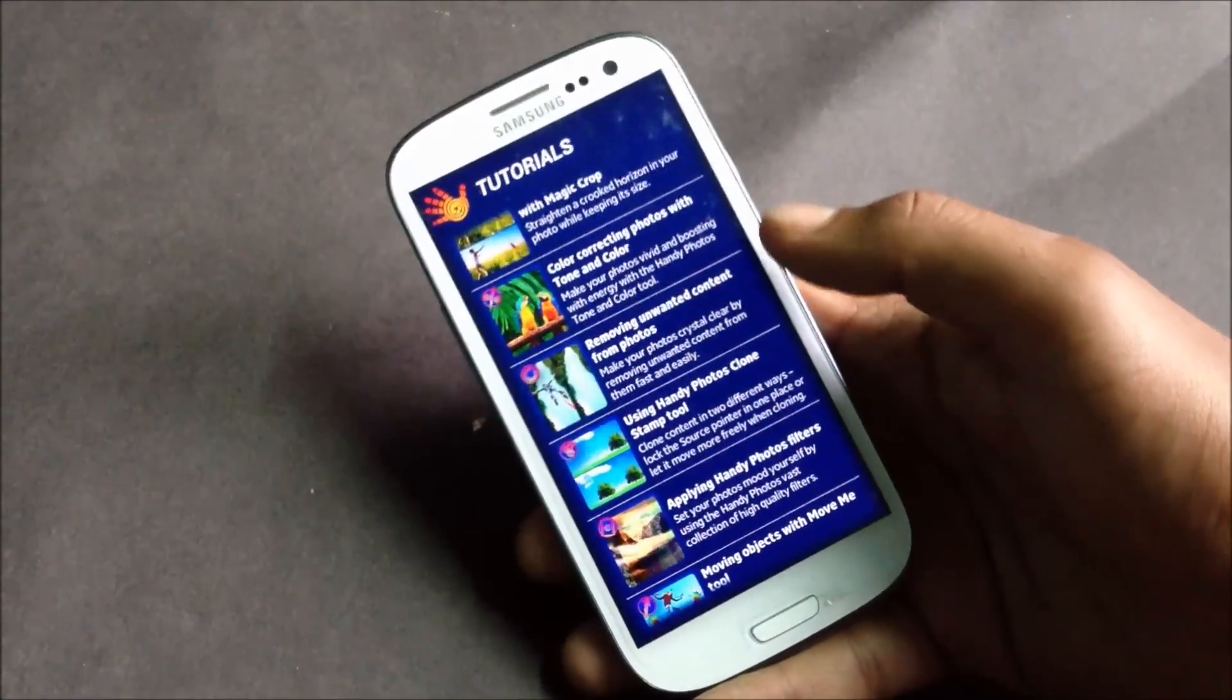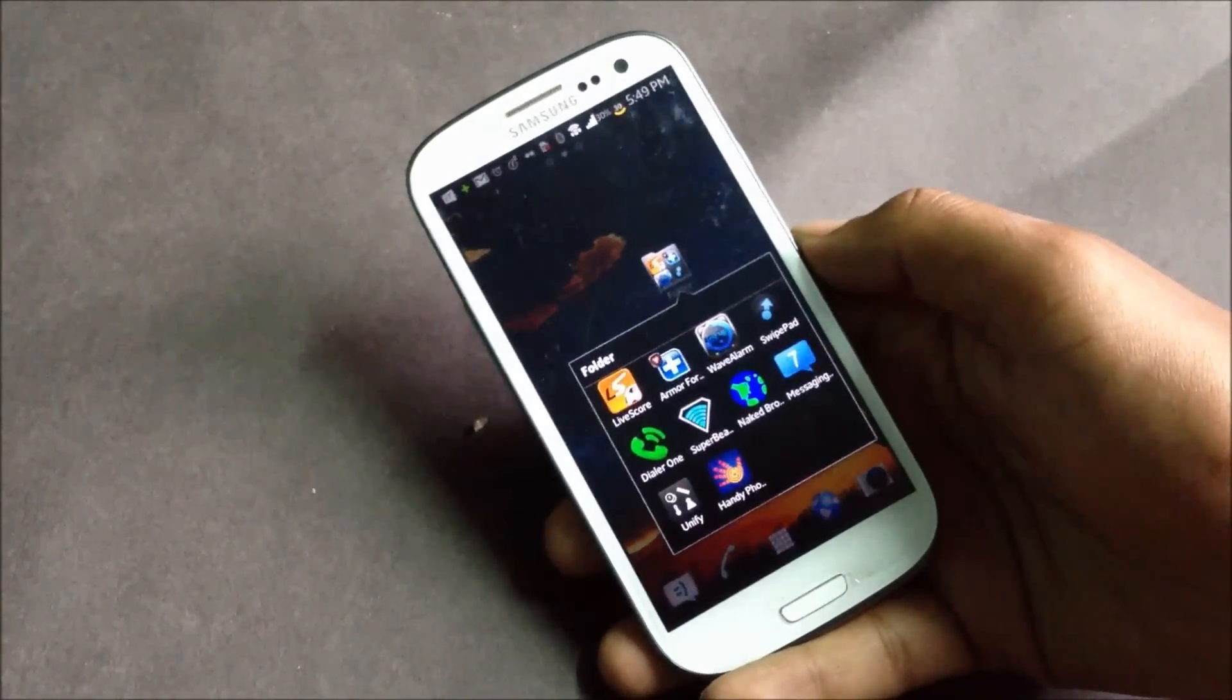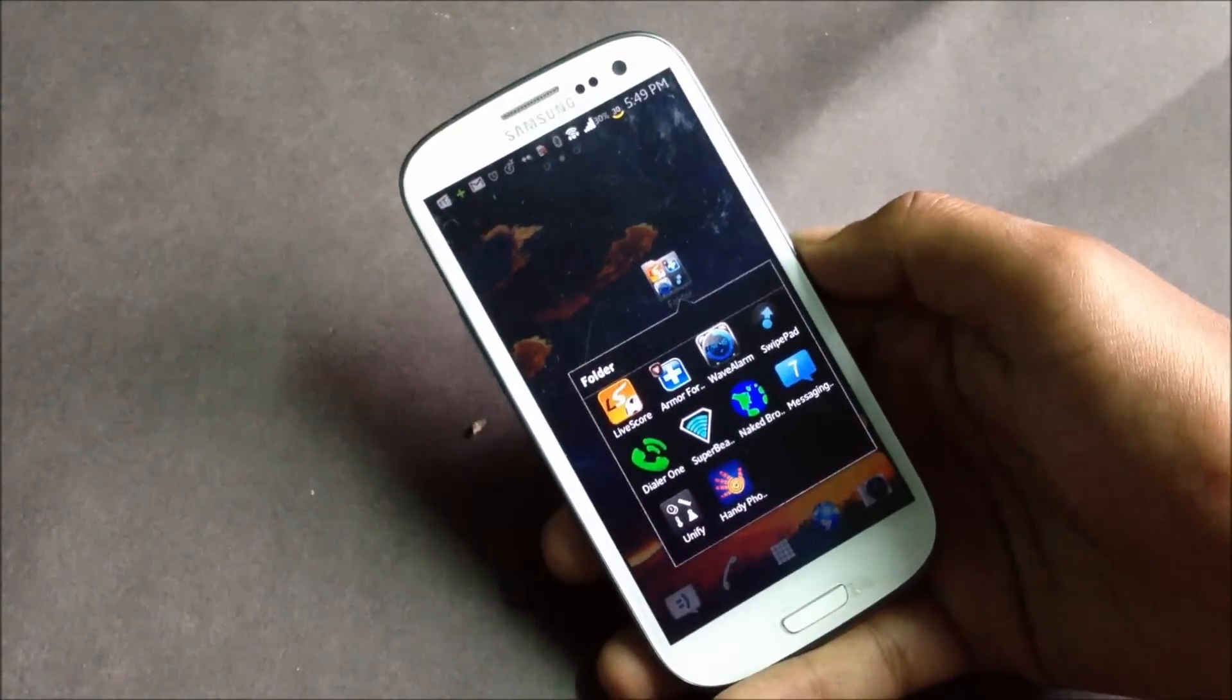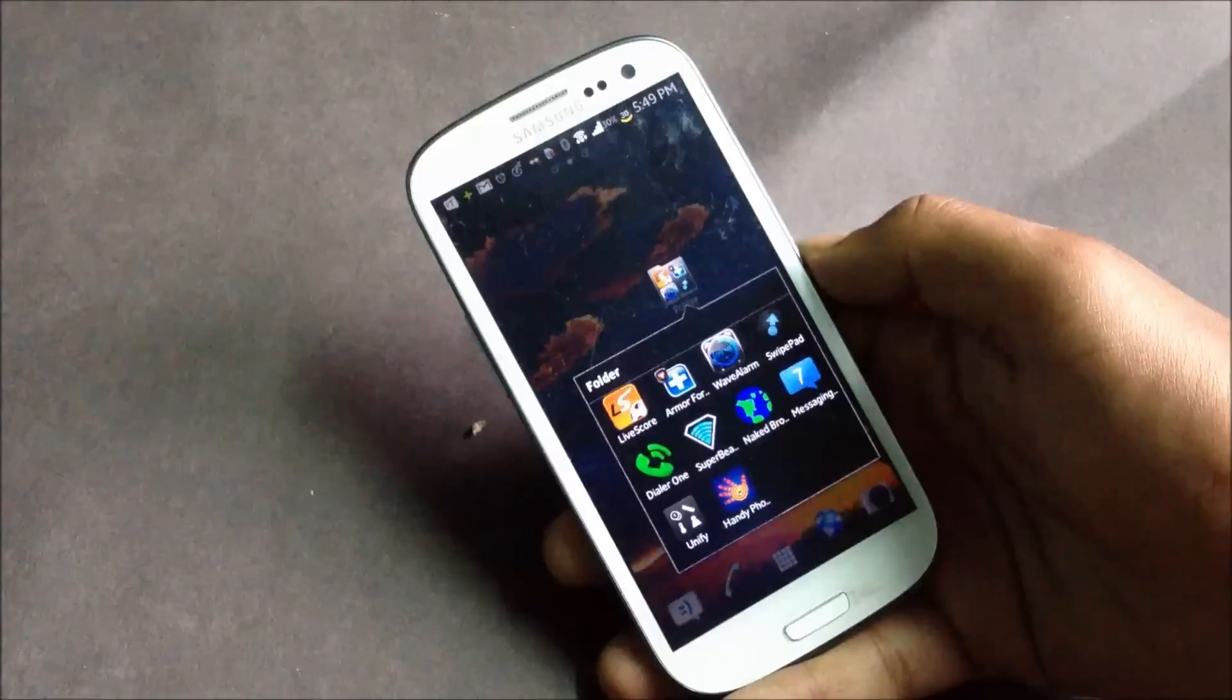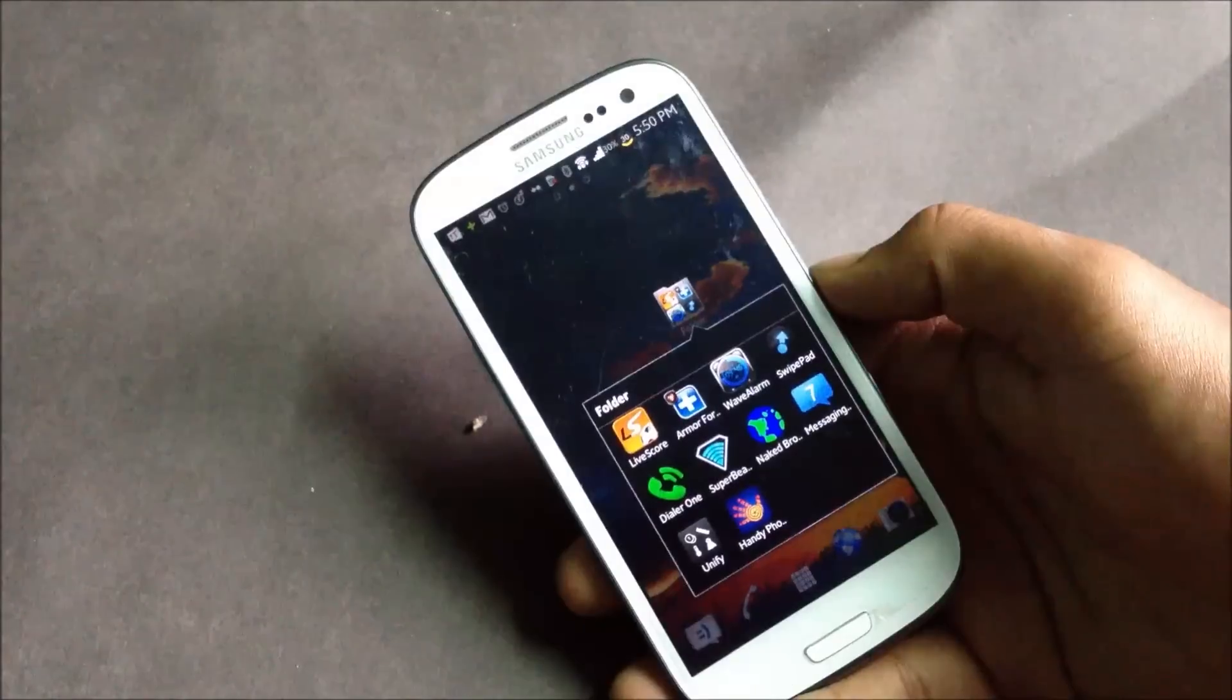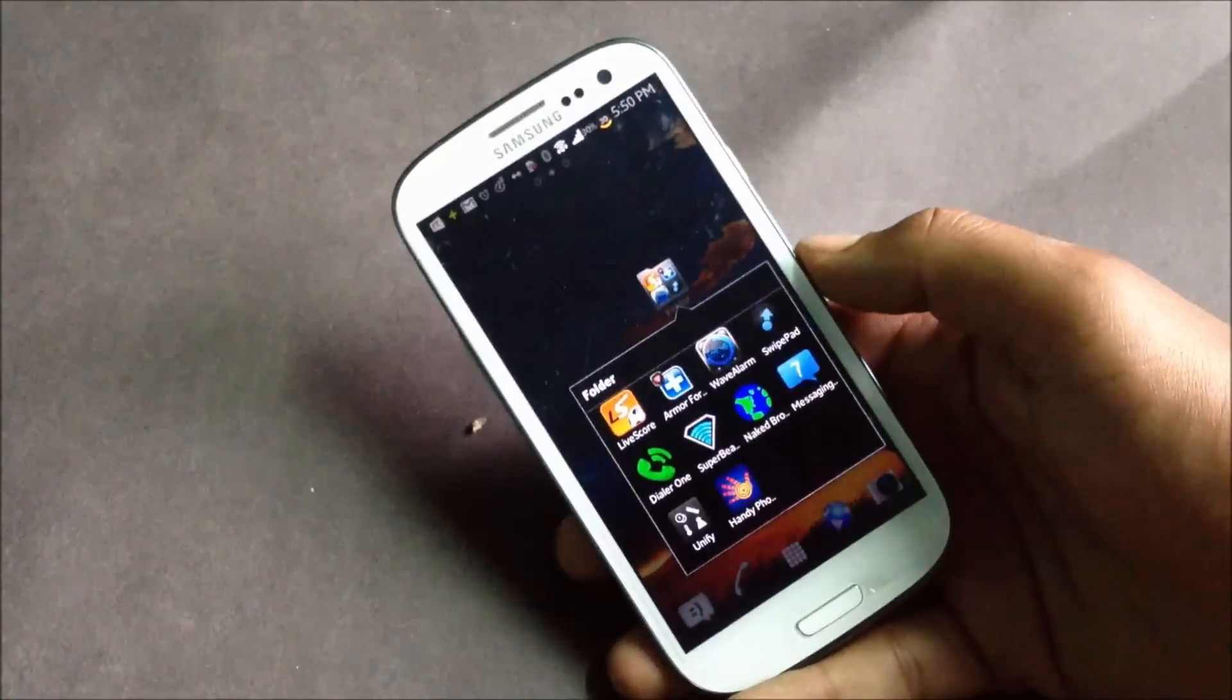That was all on this part of best applications for your phone. Hope you guys like the applications mentioned in the video. If you know any other application that you think is very useful, just comment below. That's all, subscribe for more. Thanks for watching, have a nice day.